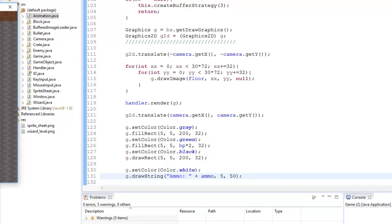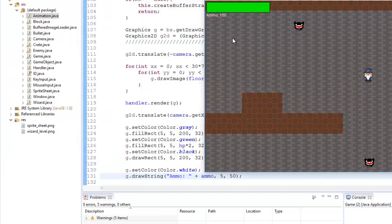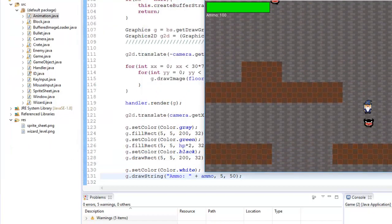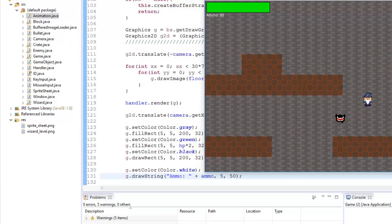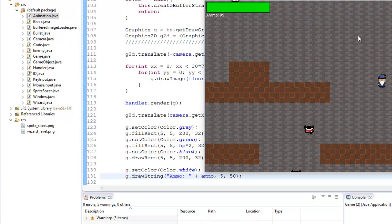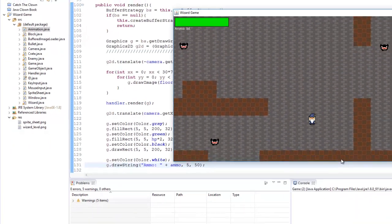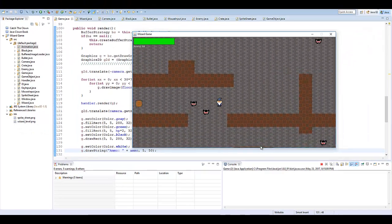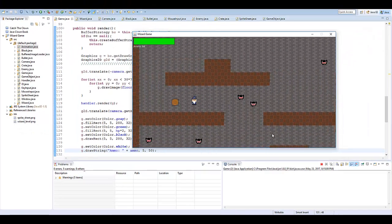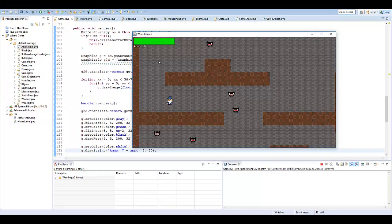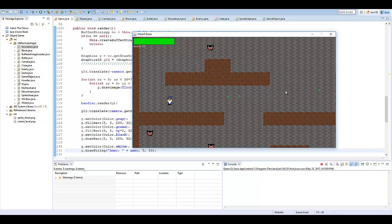So go ahead and run it now. And as you can see, now we have ammo up top. So if we start shooting, our ammo goes down. And if we get a crate, our ammo goes up. Super simple.